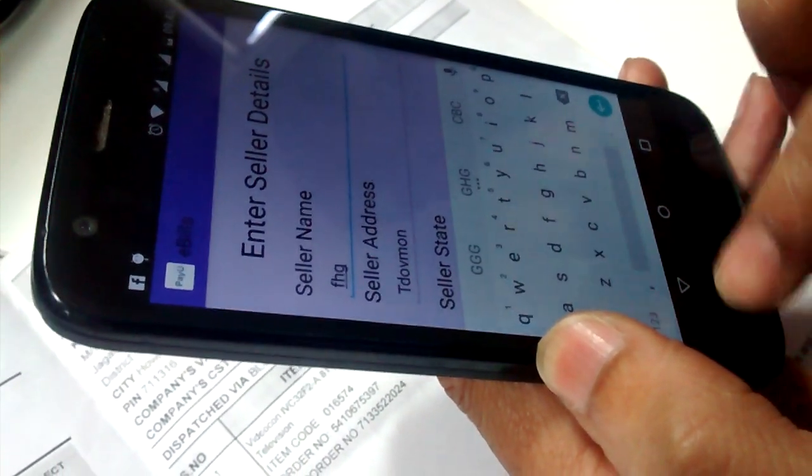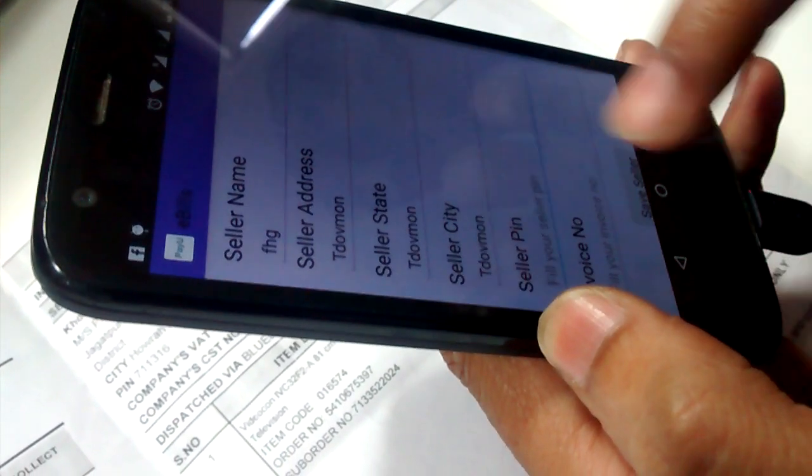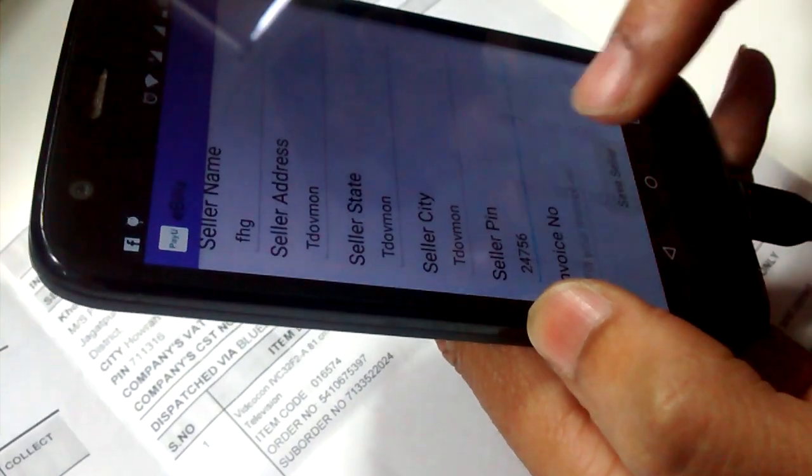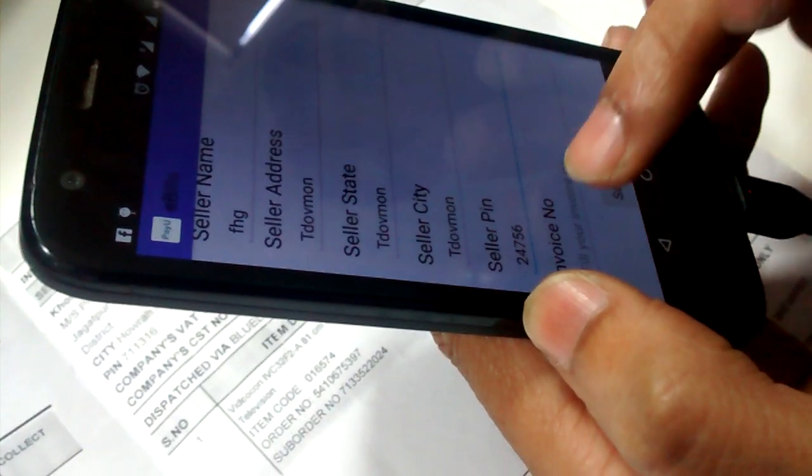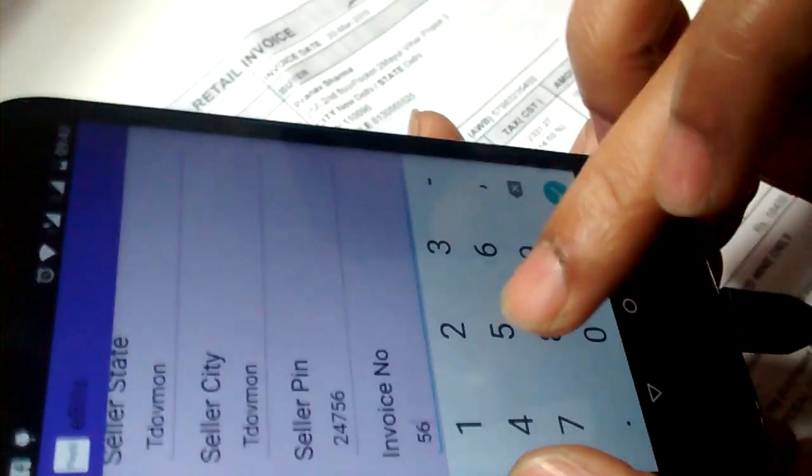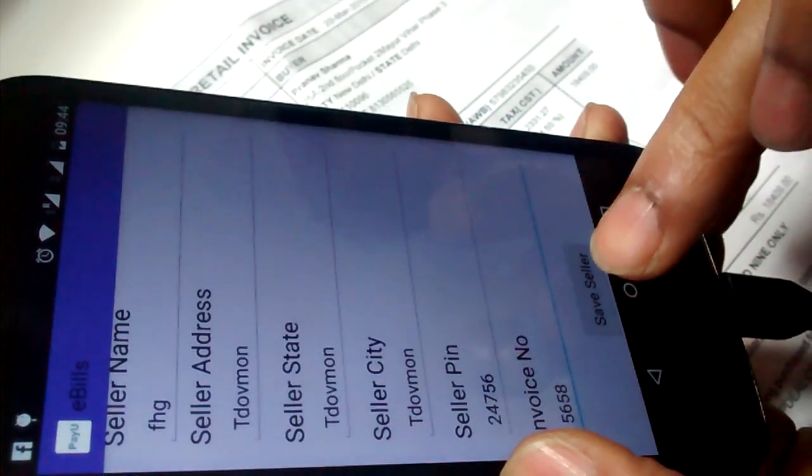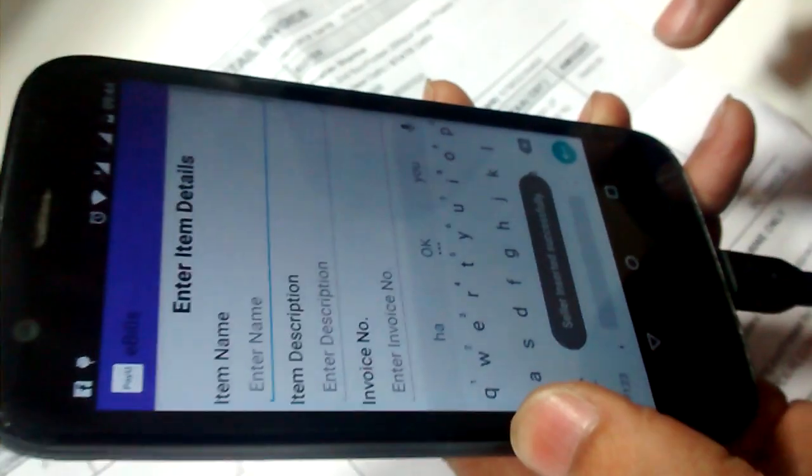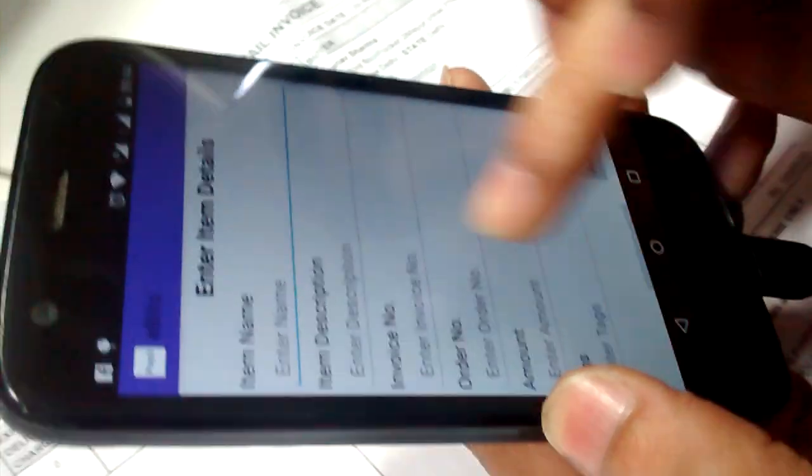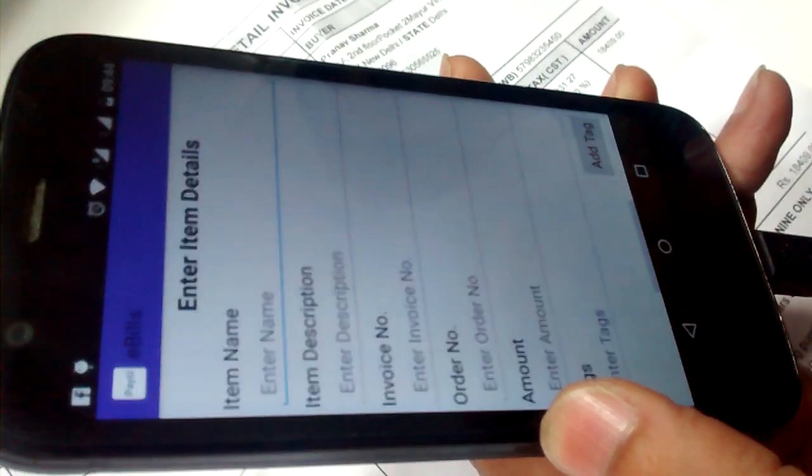Now the remaining things user can enter. Pin like 2467, anything it could be, and if you have the invoice number you can fill it. You can save it. Once you save it, the form will ask suppose if you have more than one item in single bill, then you can add items.